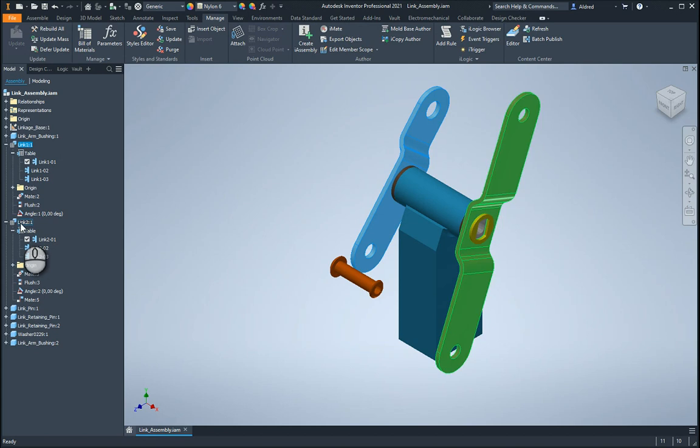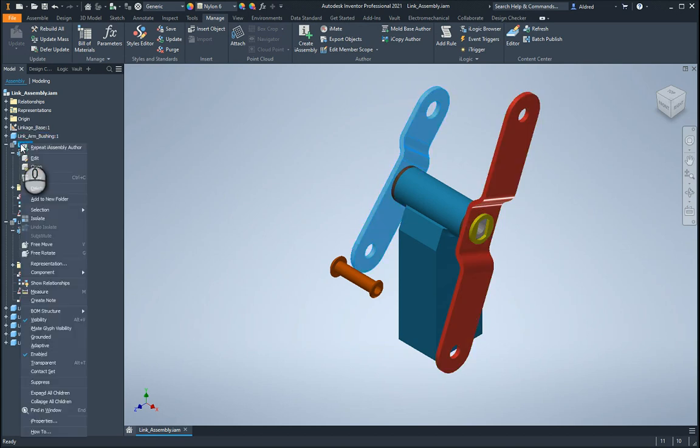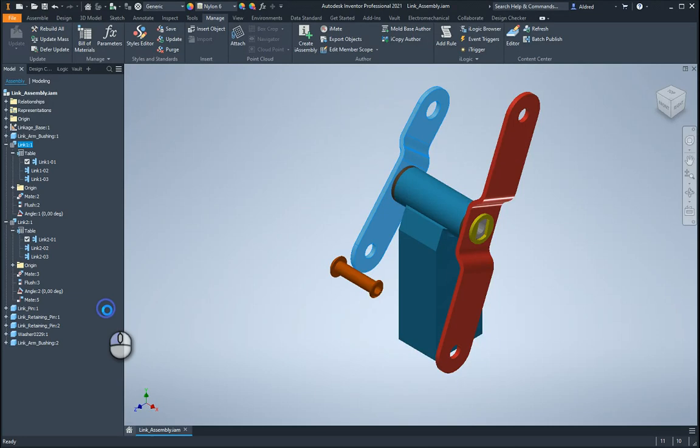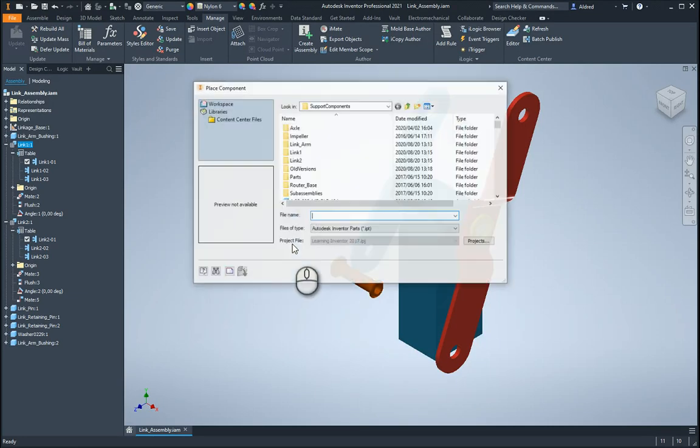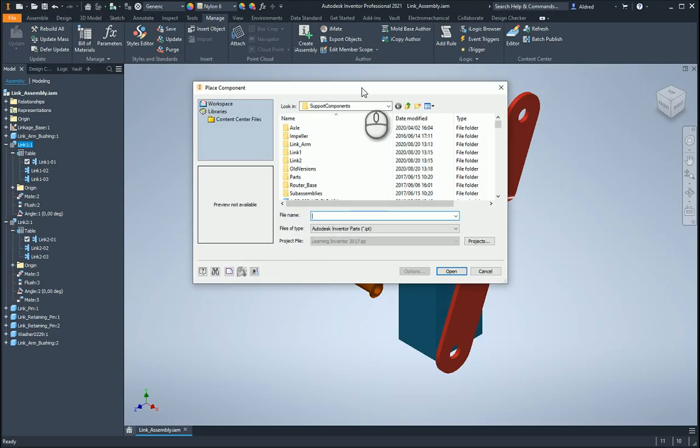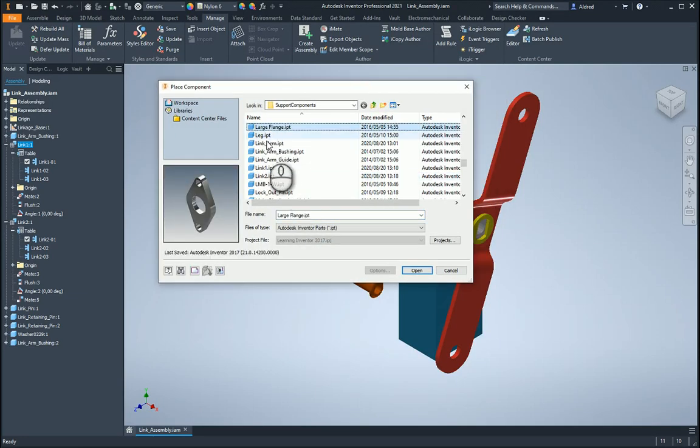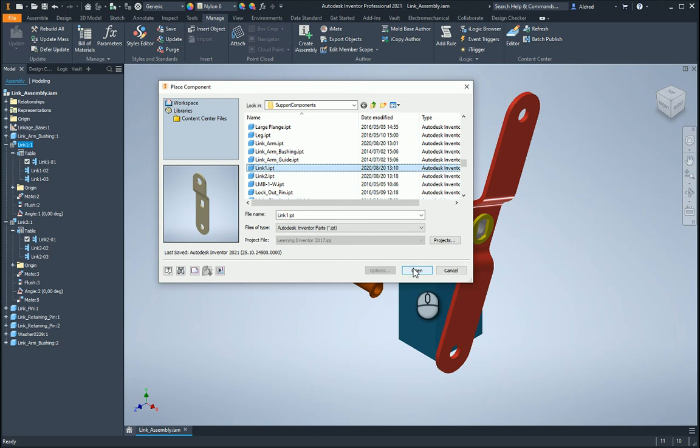and under my link one, I'm just going to do the link one, I can right click, go to component, and go to replace. Okay, so with that over there, I'm just going to go look for that link one. So there's my link one over here, and click on open.